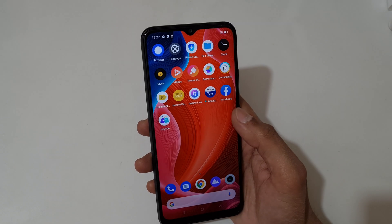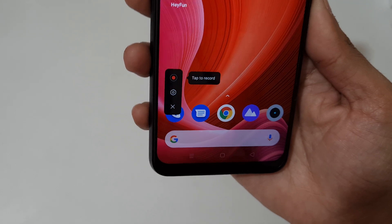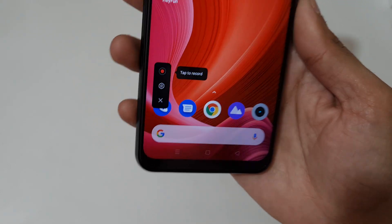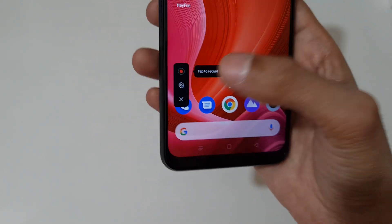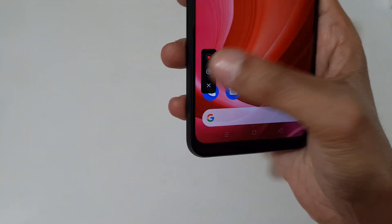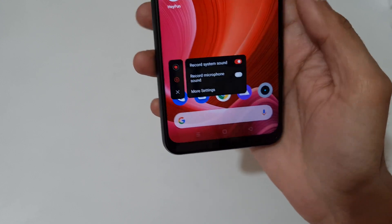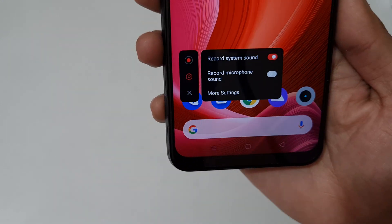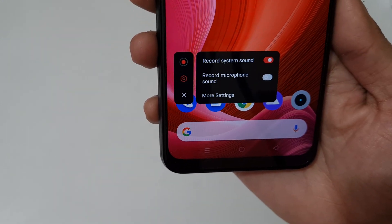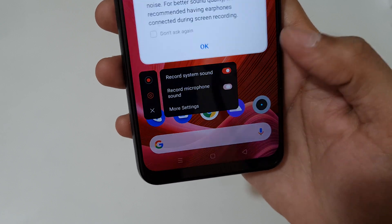Allow screen recording to record audio — allow. Here you can see the screen recorder toolbar: tap to record, tap to change settings, and tap to exit. If we go into settings, you can see options to record system sound and also record microphone sound.